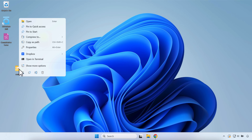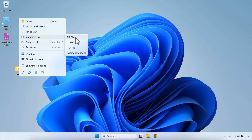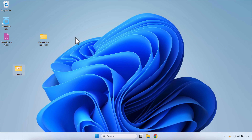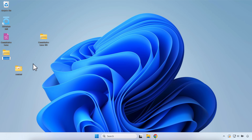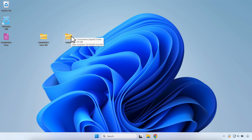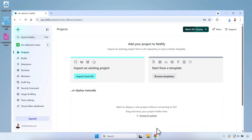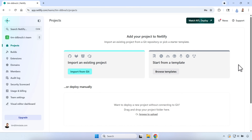Now I'm going to zip this as well — right click, Compress to Zip file — and it'll make our compressed zip file. So now we have our two projects ready to go into Netlify.